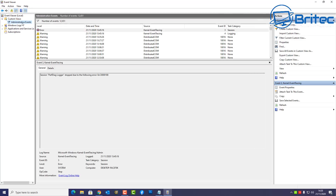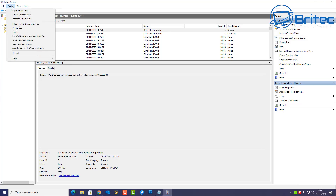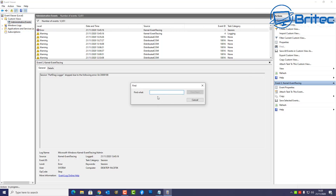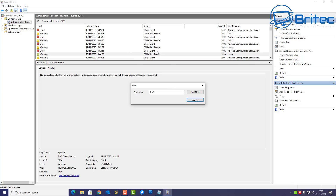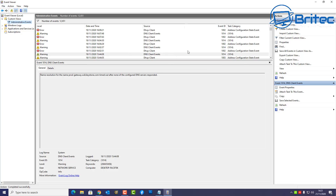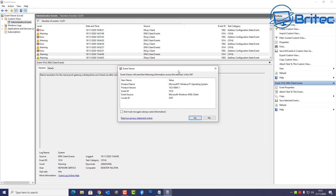Another area to look is Custom Views and Administrative Events. Inside there, go to View and Action, then Find. You can search for something you're having an issue with — say DNS, for example. When you find it, it will list the events there. You can click Find Next, and if you keep having DNS issues you can search for the event that happened and why, and it will give you all the information about that event.